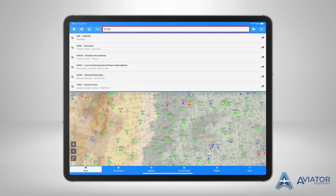Alternatively, you can also enter a waypoint identifier or NAVAID identifier. If you type ORL into the search bar, it will return the results ORL VORTAC and KORL Executive. Additionally, the result KMCO is returned as the location is Orlando. Also, any other facility or city name that contains ORL is displayed.